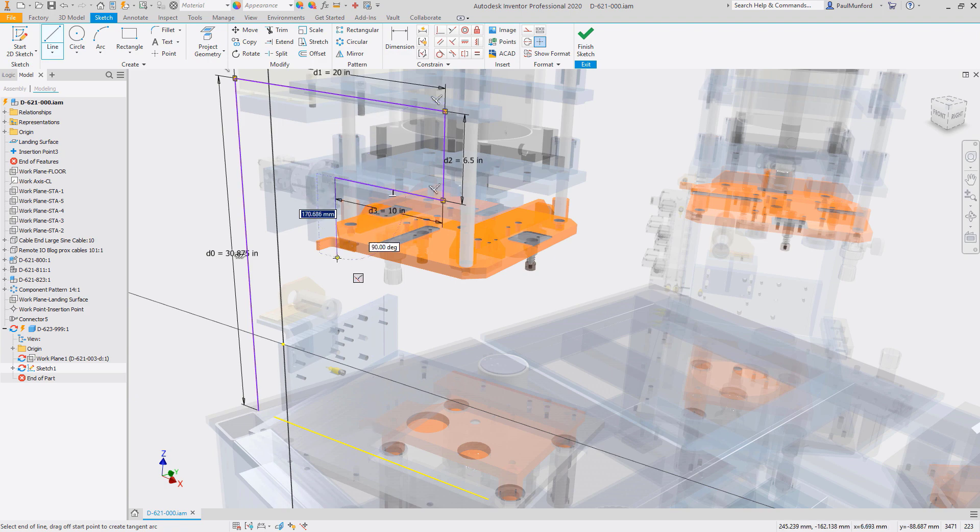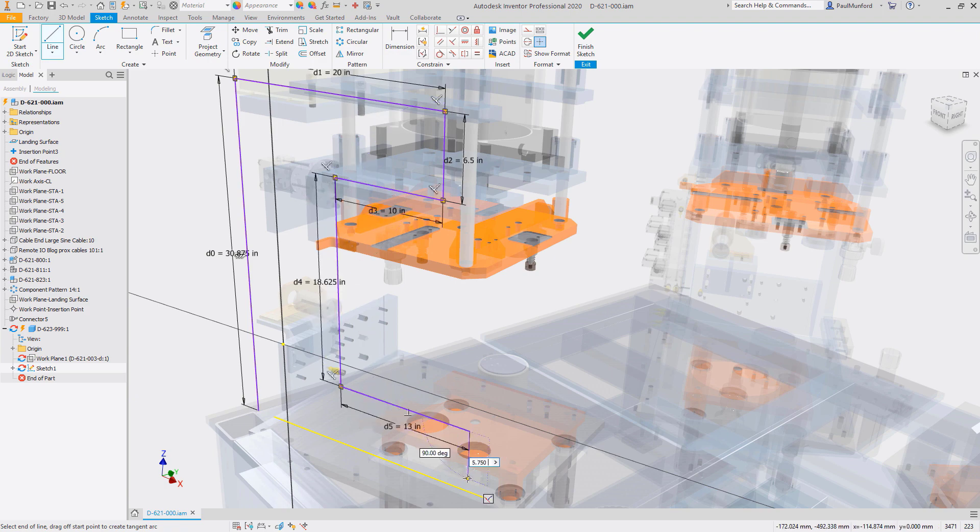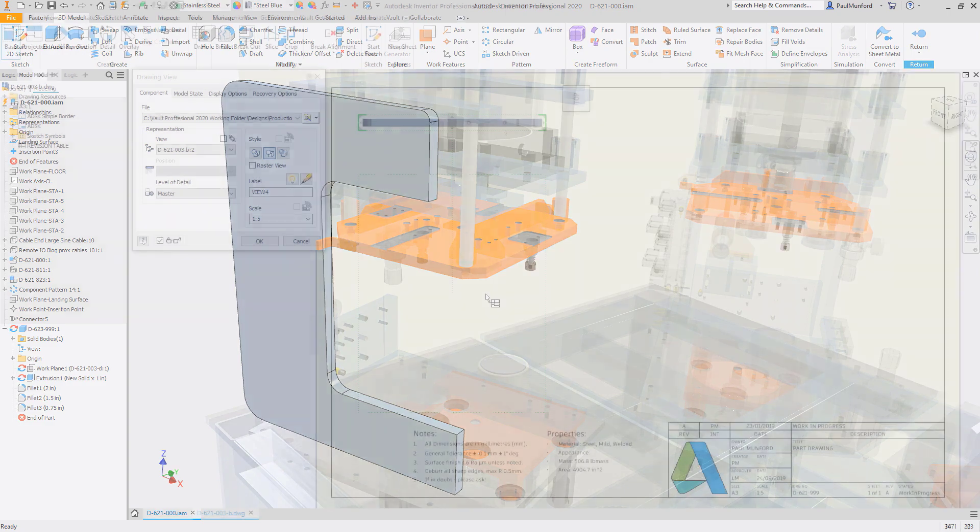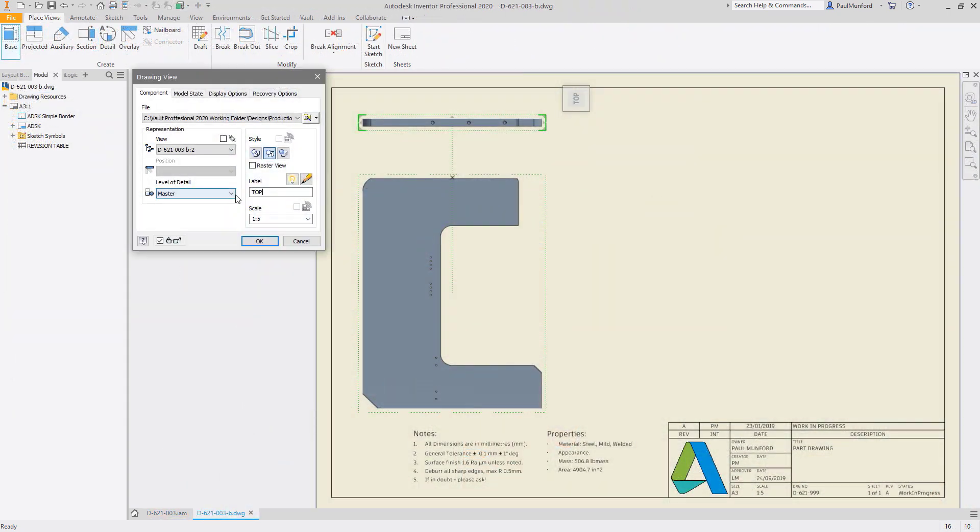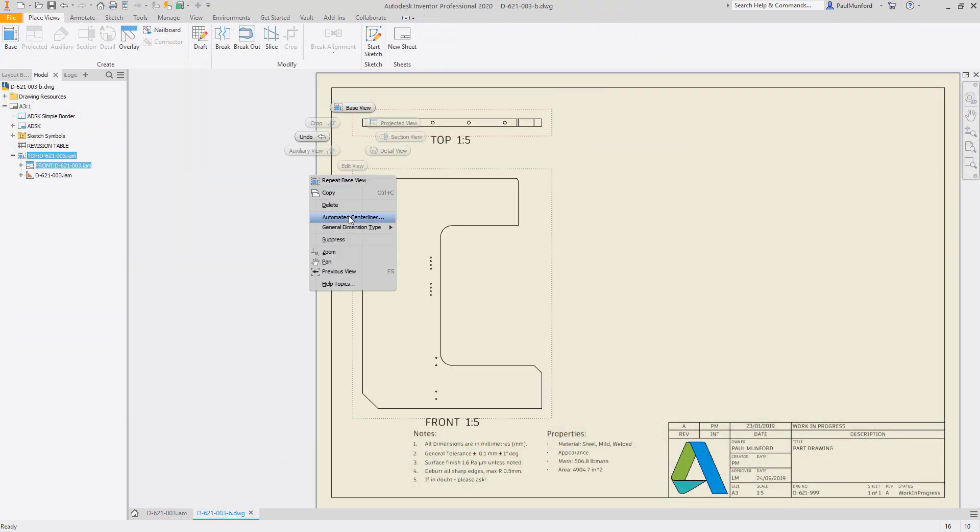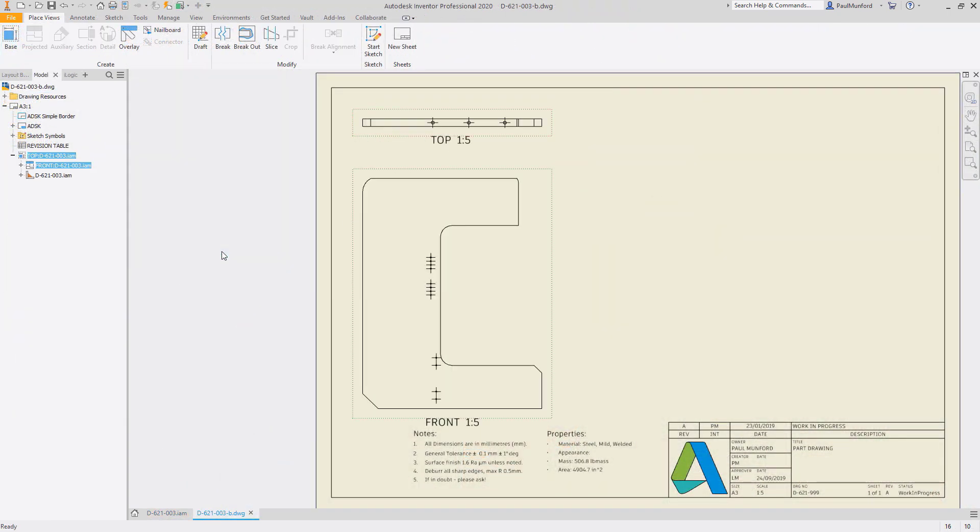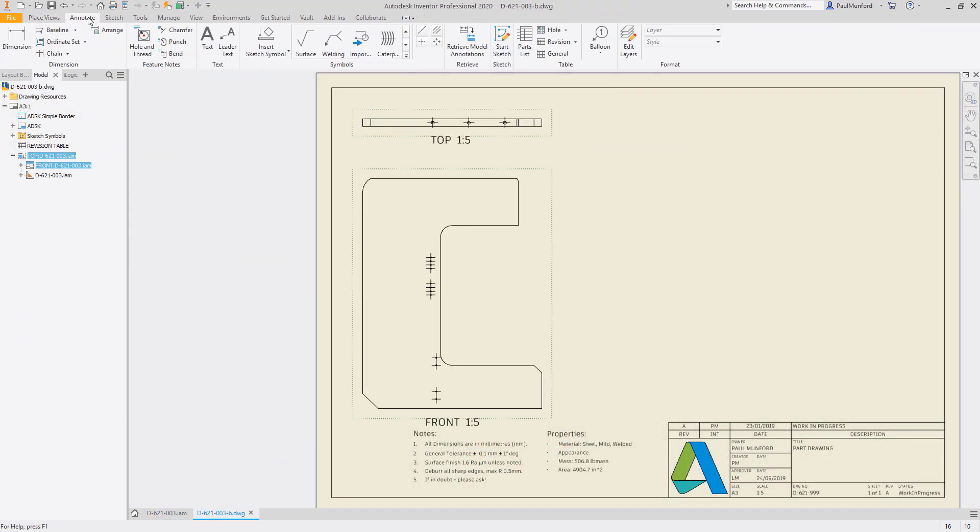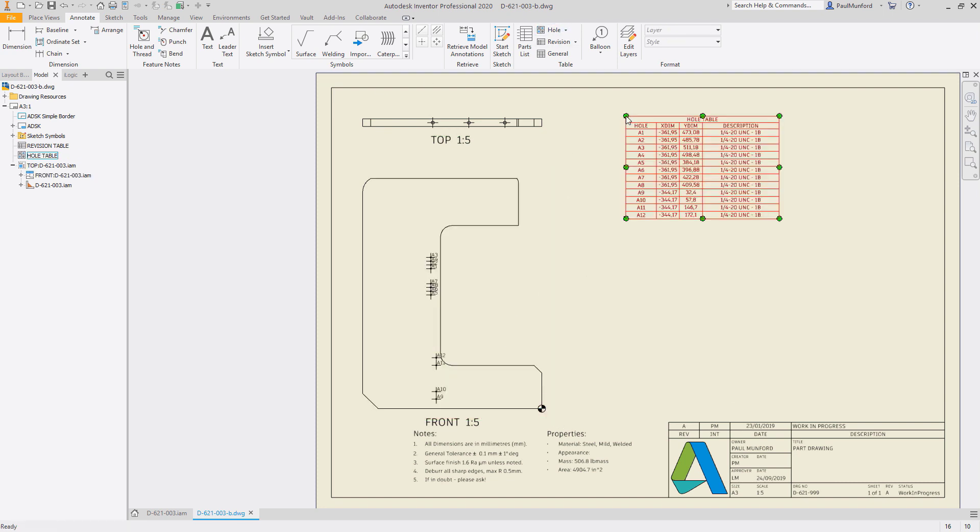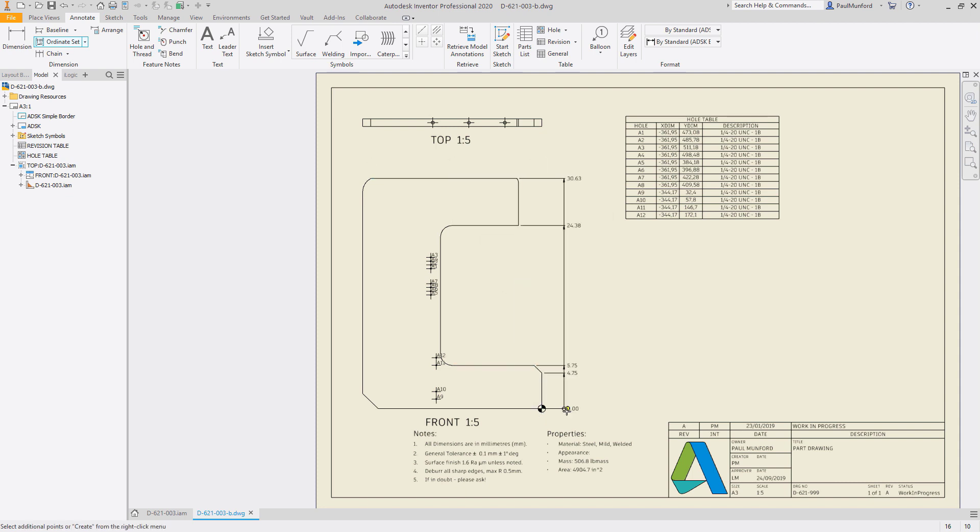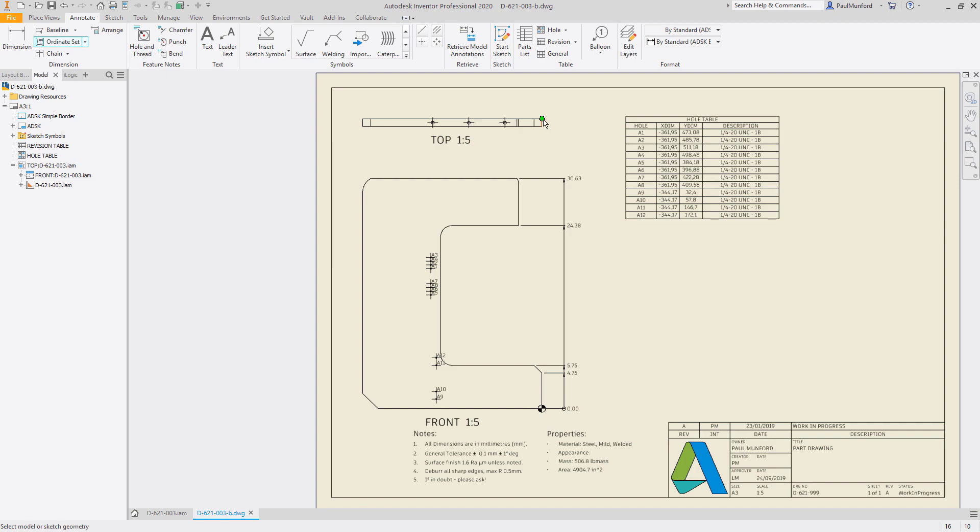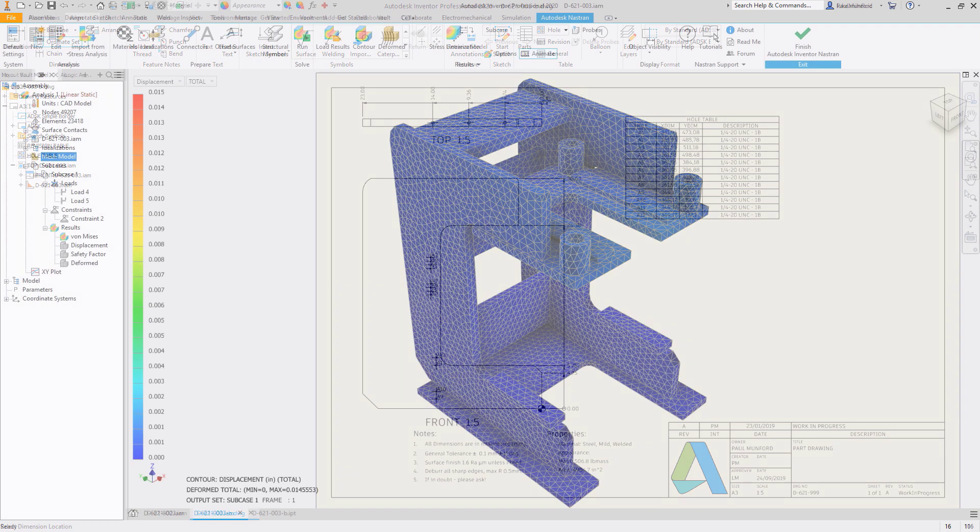A 3D model provides a single source of data. Your drawings are views of your 3D model. Any update to the model is reflected in every drawing that references it. Inconsistencies are eliminated and drawing errors are substantially reduced.